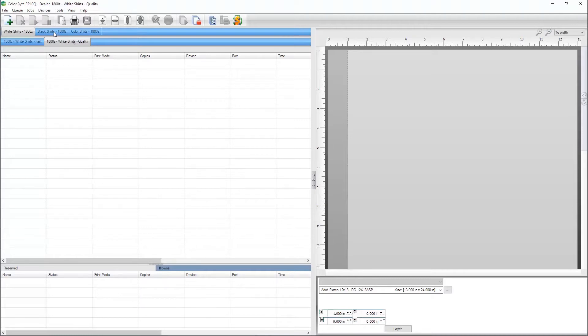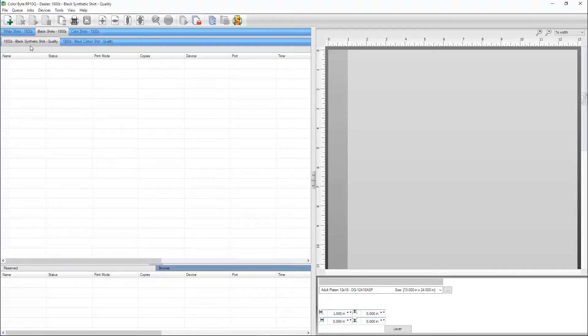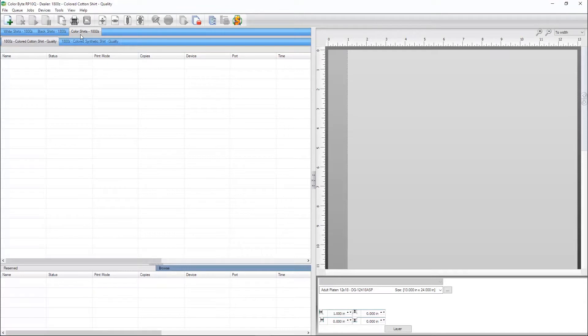There's a group for black shirts, which has a queue for black synthetic shirts and black cotton shirts. And finally, a queue for color shirts, where there's a queue for colored cotton shirts and colored synthetic shirts.